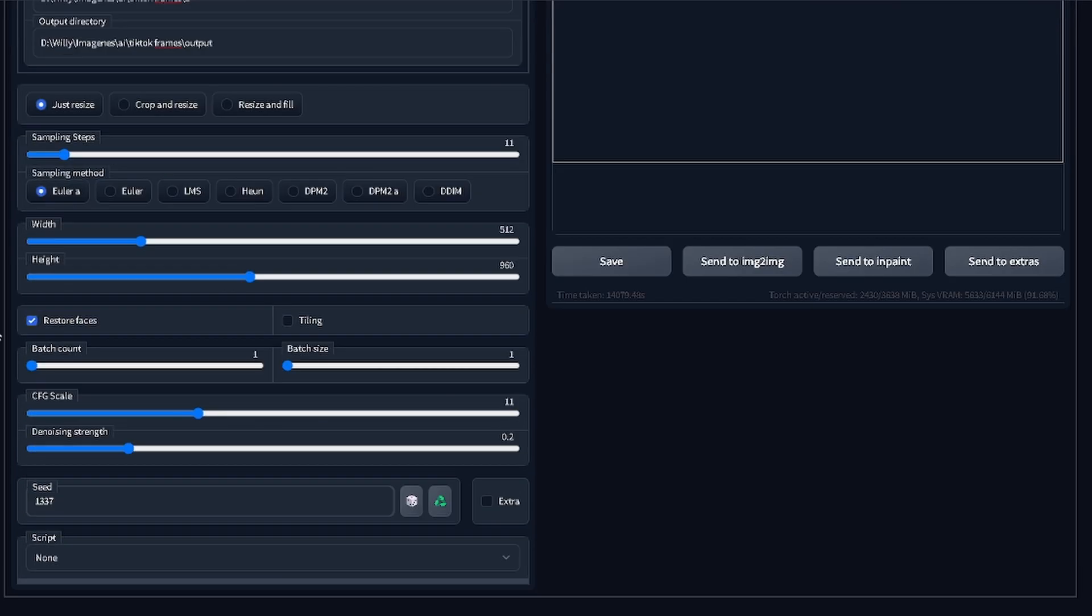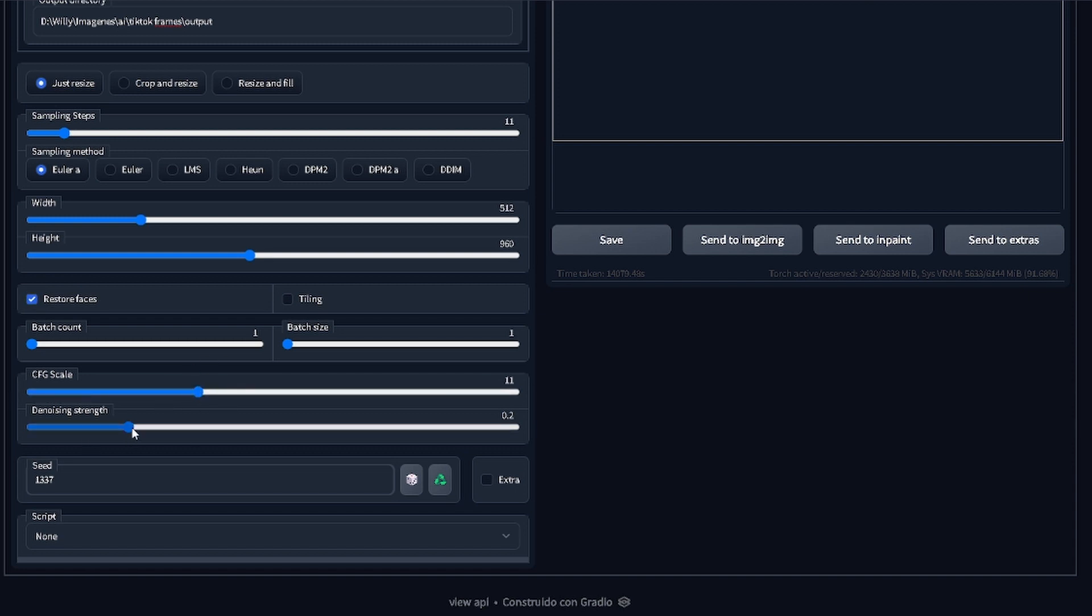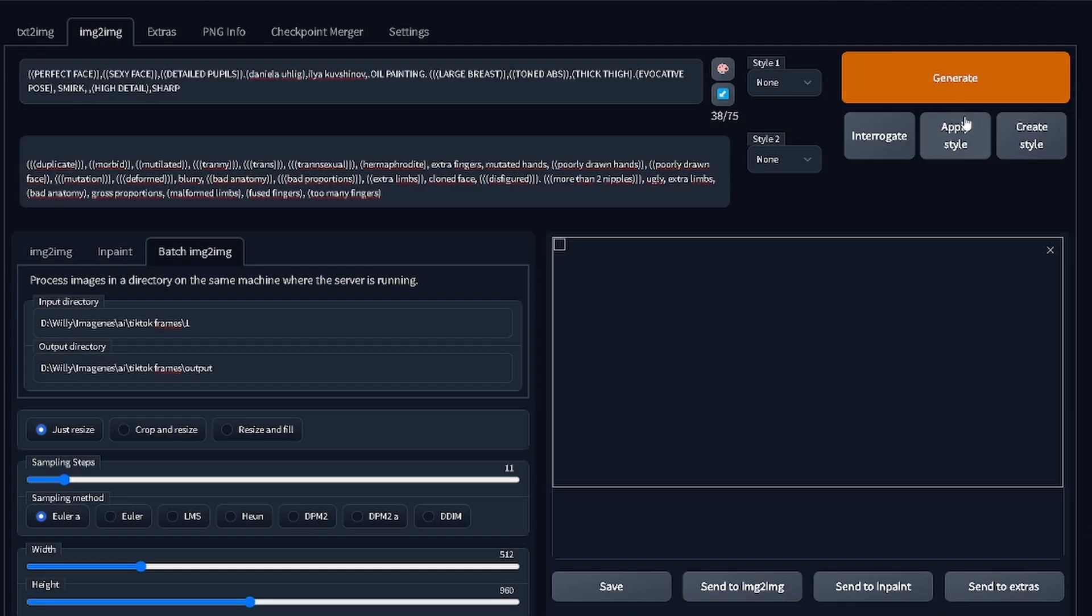I apply the dimensions most similar to those of the original video. Always apply the restore faces option. For the CFG value I'll leave it at 11 for some creative results. Set the denoising strength to a low number to have images more faithful to the original video. In my case I will leave it at 0.2. Define a fixed seed to always get similar results. And now we just have to generate and wait.